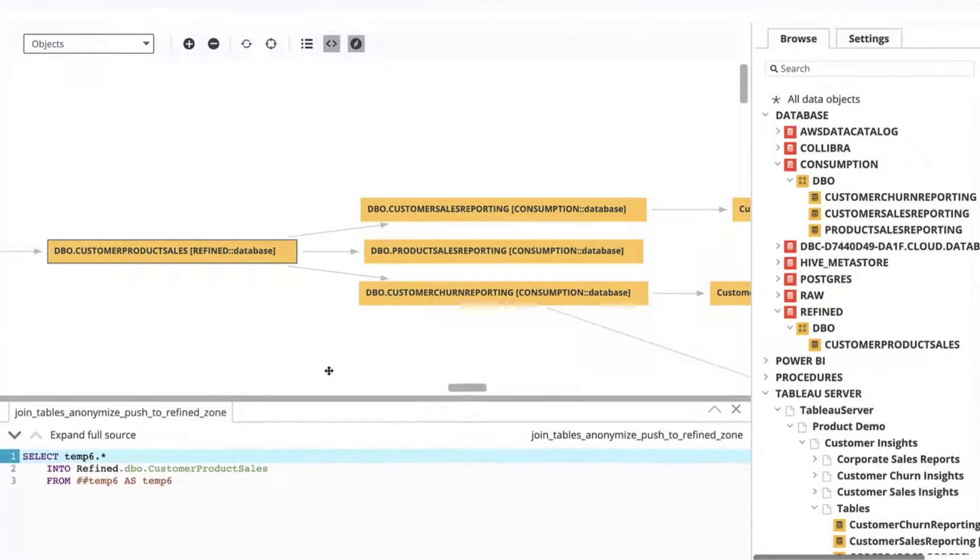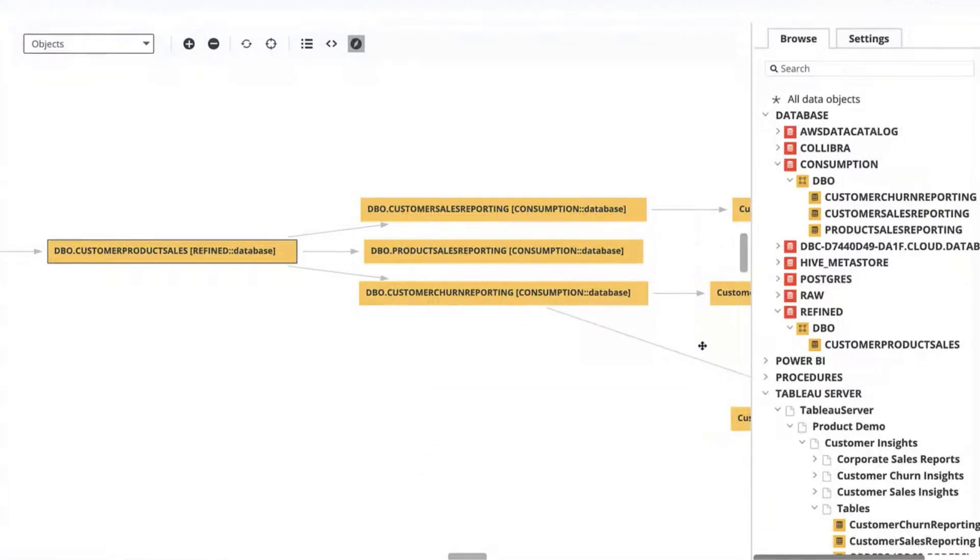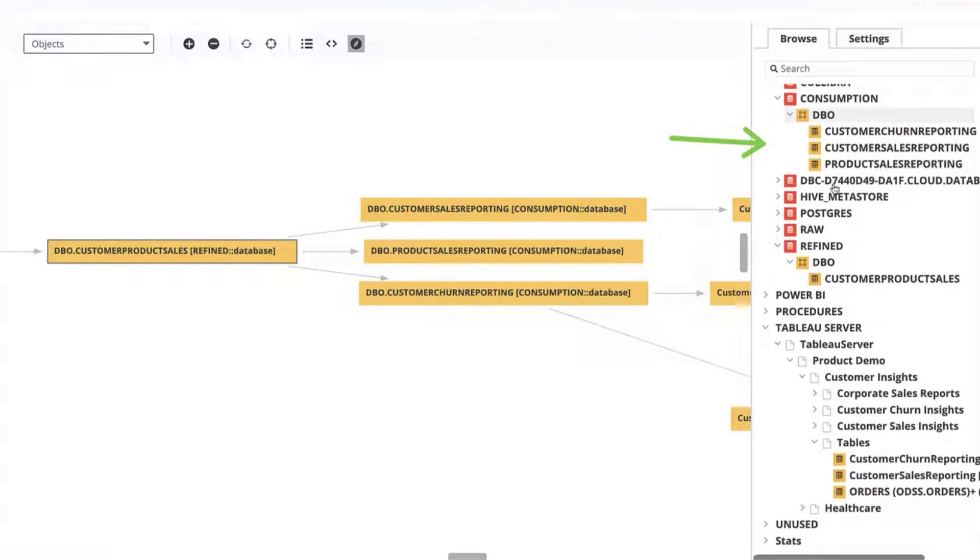From here I can inspect the underlying SQL code and see how data transformed. I'm also able to scroll through the databases and tables.